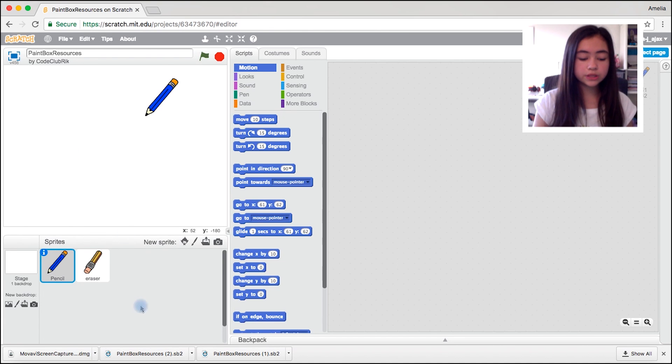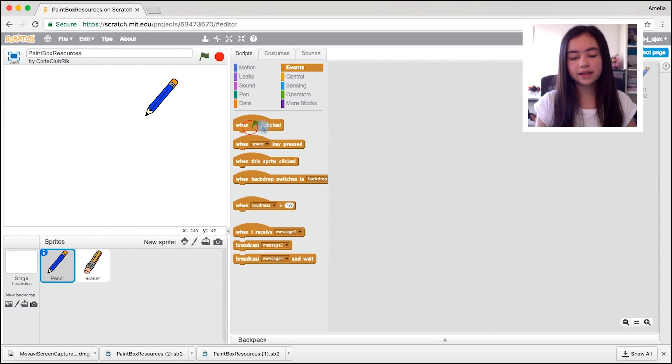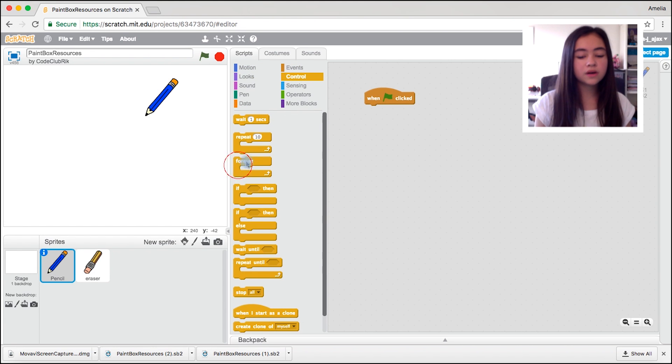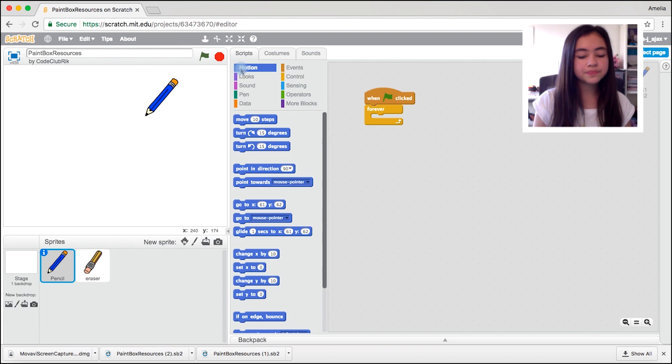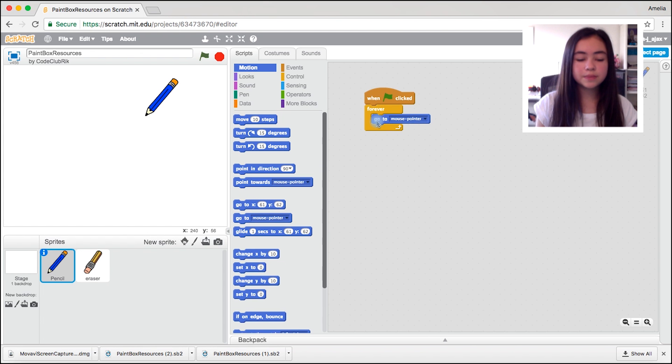First of all we're going to go onto the blue pencil, come to events, drag out one green flag clicked. Then you're going to come to control and drag out the forever block. Now you're going to come to motion and drag out go to mouse pointer. You want to do this so then the pencil will follow the mouse wherever it goes.